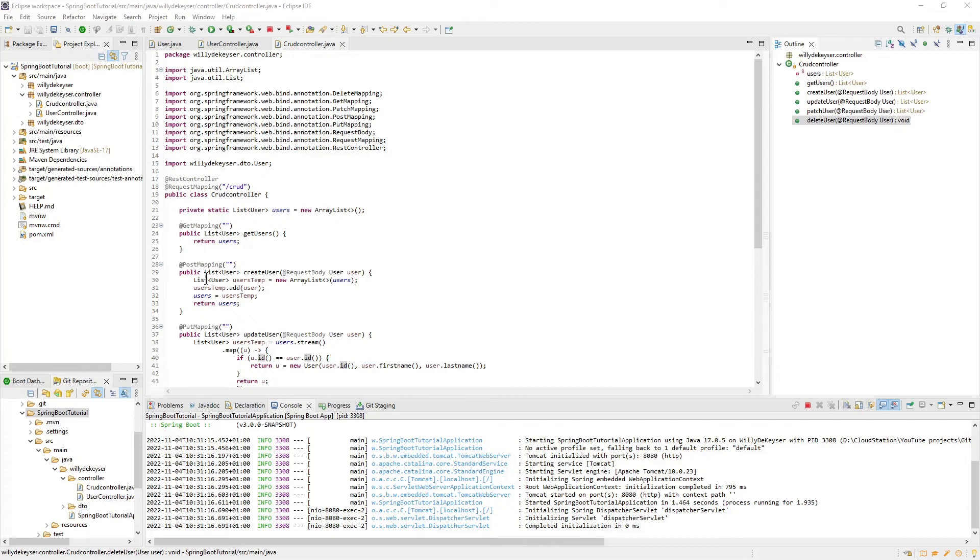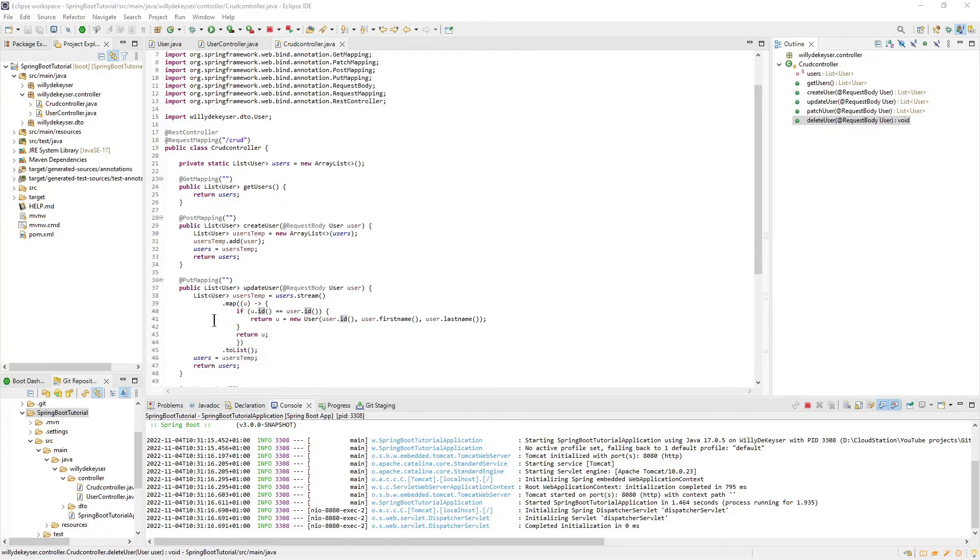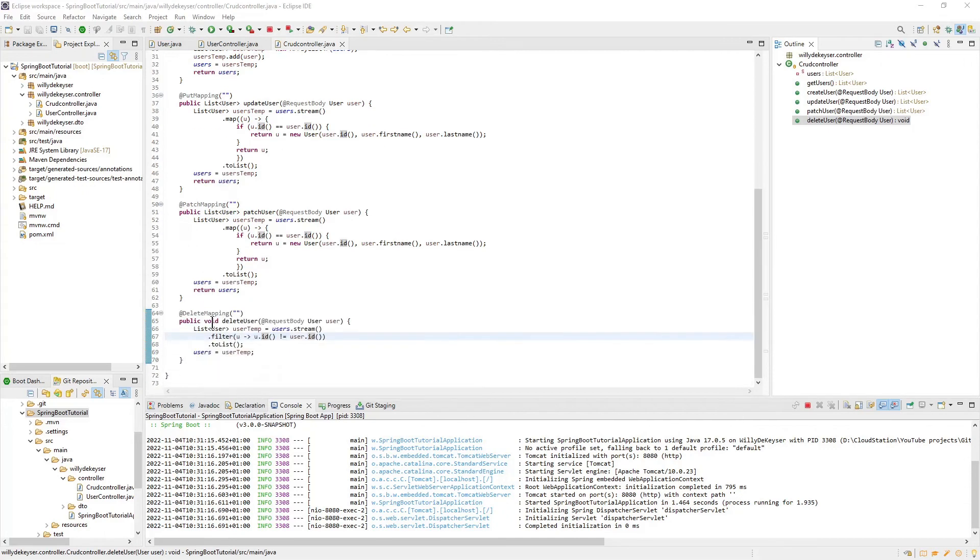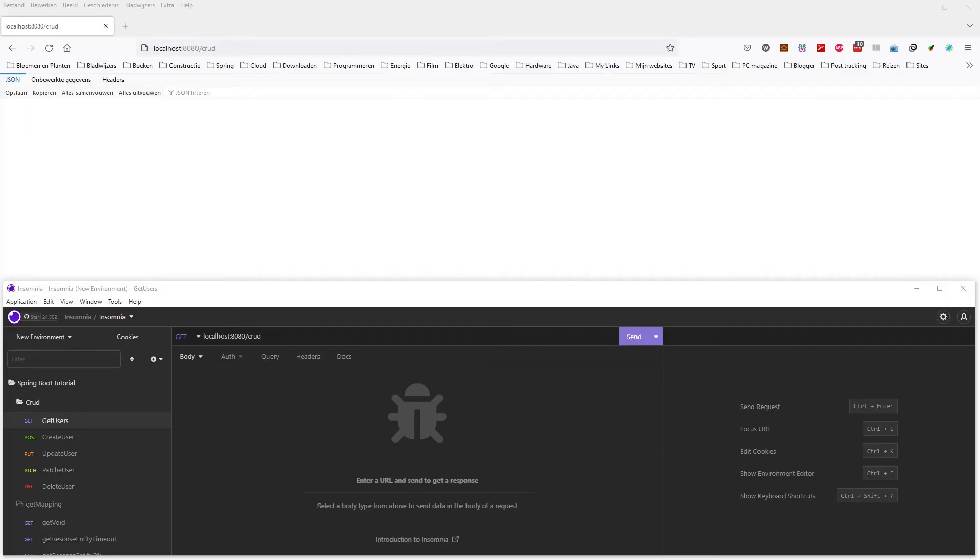GetUsers with the GetMapping annotation, CreateUser with the PostMapping annotation, UpdateUser with the PutMapping annotation, PatchUser with the PatchMapping annotation, and DeleteUser with the DeleteMapping annotation. To test the CRUD controller class I created for each method an HTTP request in Insomnia.